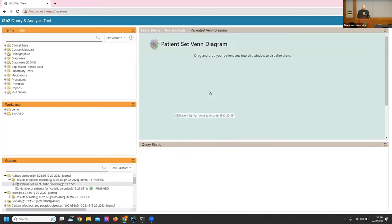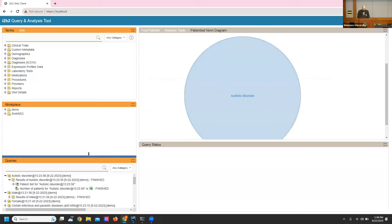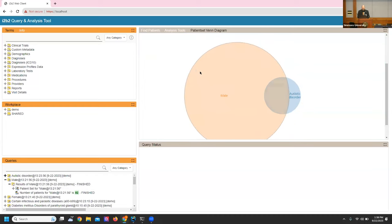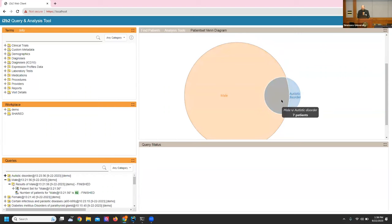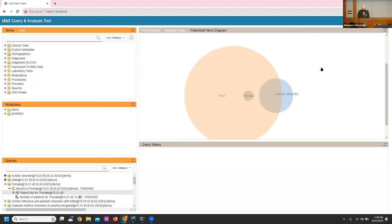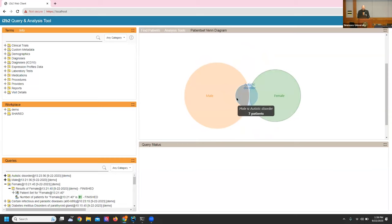We grabbed the patient set from previously run queries — we have a circle representing 10 patients. We drag and drop the male patient set, and now we have 82 males selected from the dataset and 10 autistic patients, with the overlap showing 7 male autistic disorder patients. Expanding further to three sets — adding female — we can see 51 female patients, 3 with autism, and autism is 10 total with 7 overlapping with males. That's how the Venn diagram plugin works.